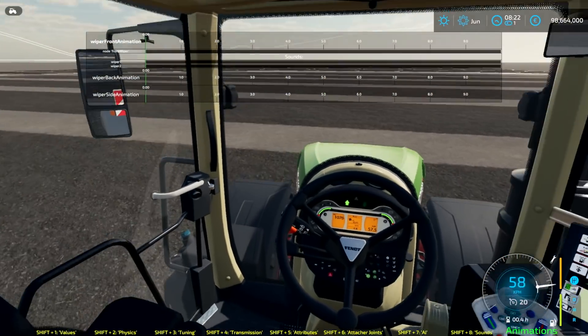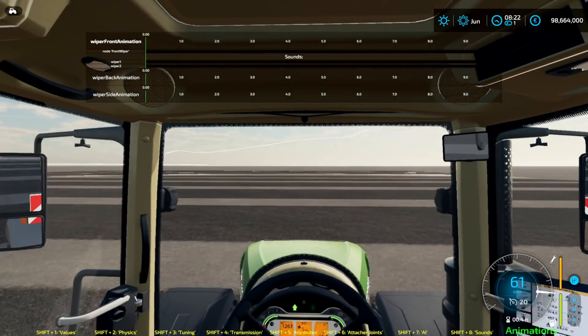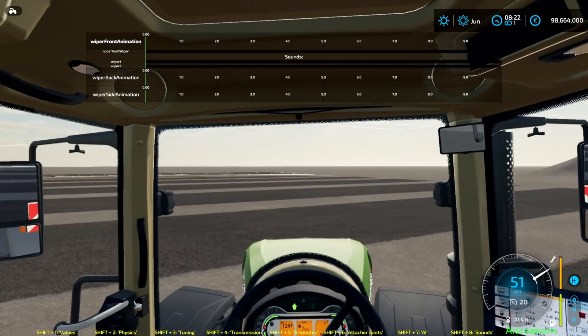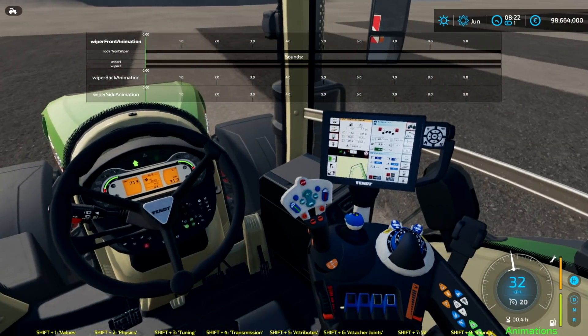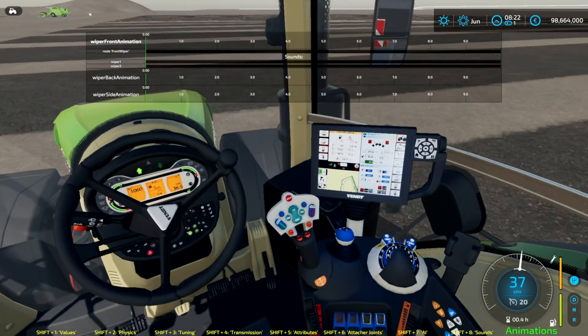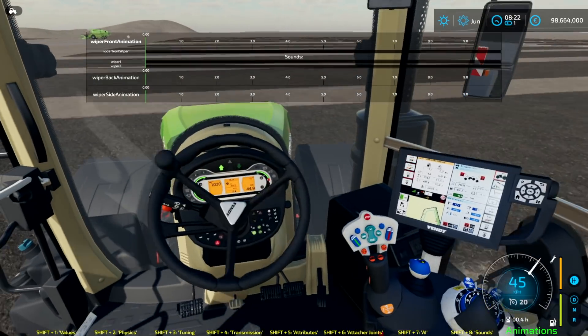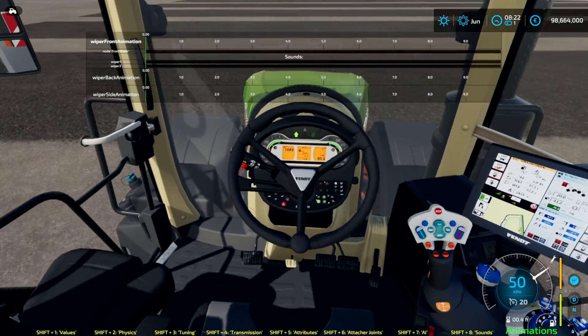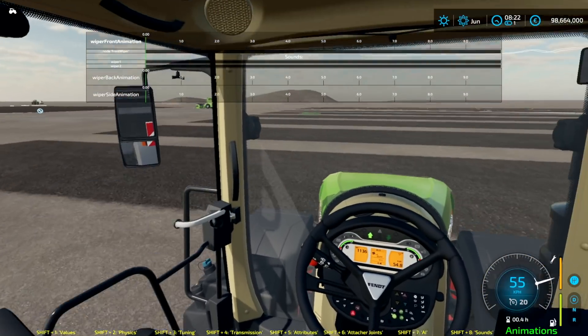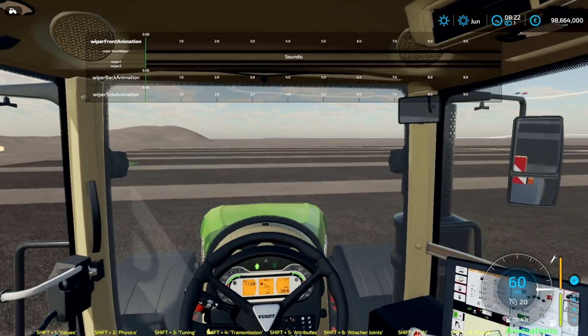We hope you like the new feature as much as we do. But that's not all. We have another feature for you that makes the driver cabin sounds more realistic and detailed. When you're driving a tractor or another vehicle, the engine isn't the only thing you hear. You also hear the rattling or shaking of different objects in the cabin, such as the seat, which is constantly moving, or the gear shift, which gently swings to the left and right when driving.